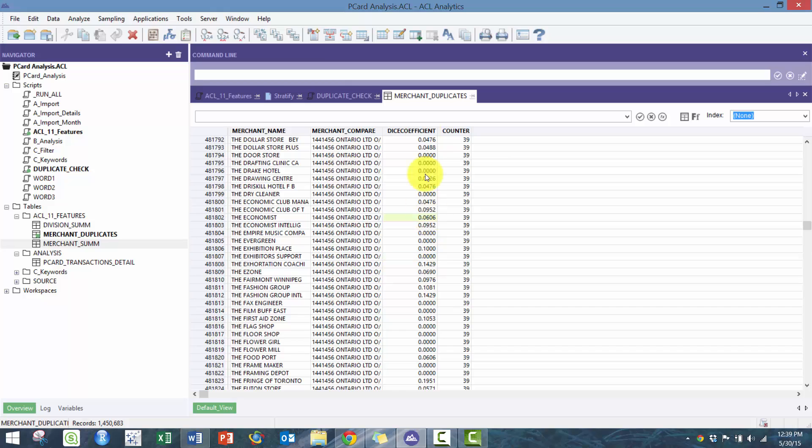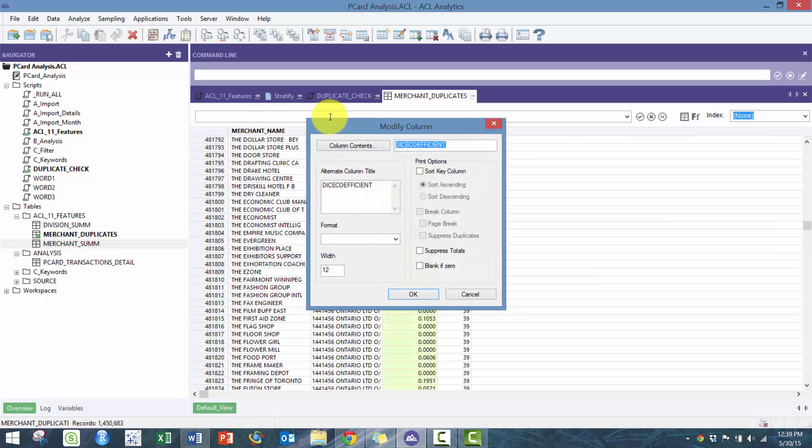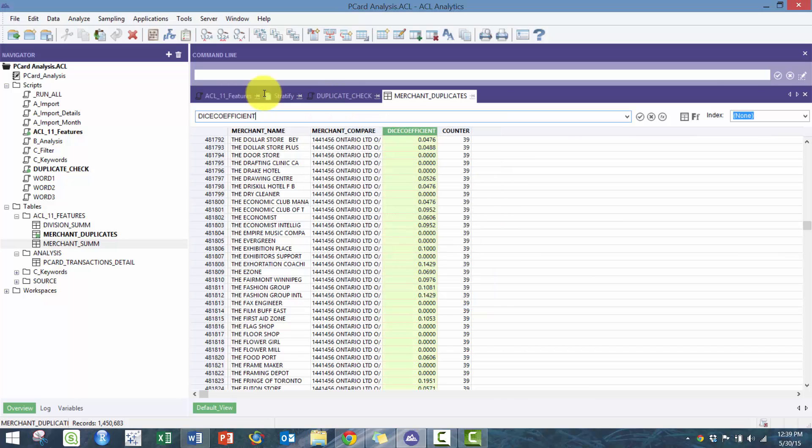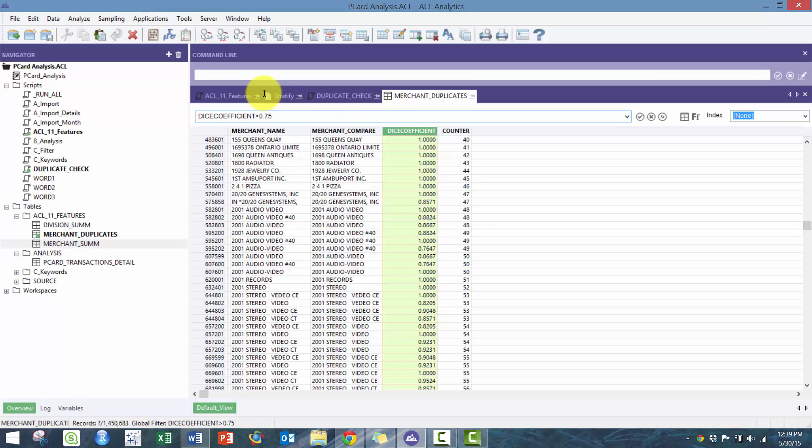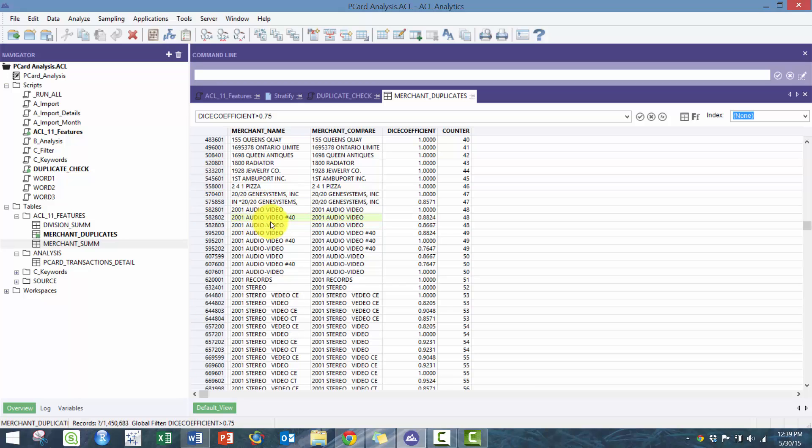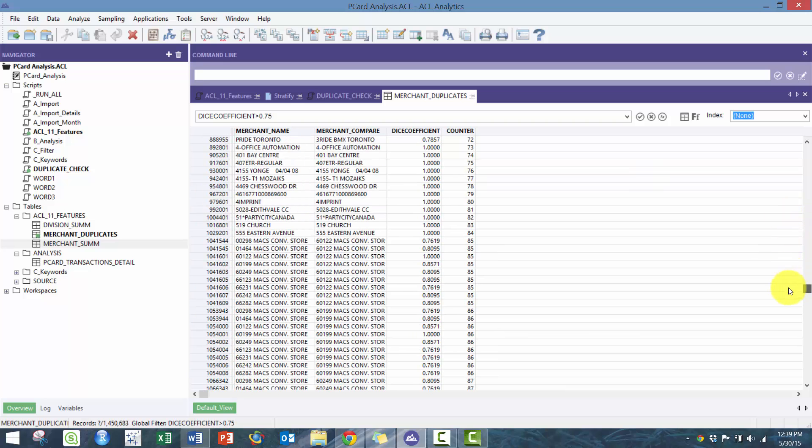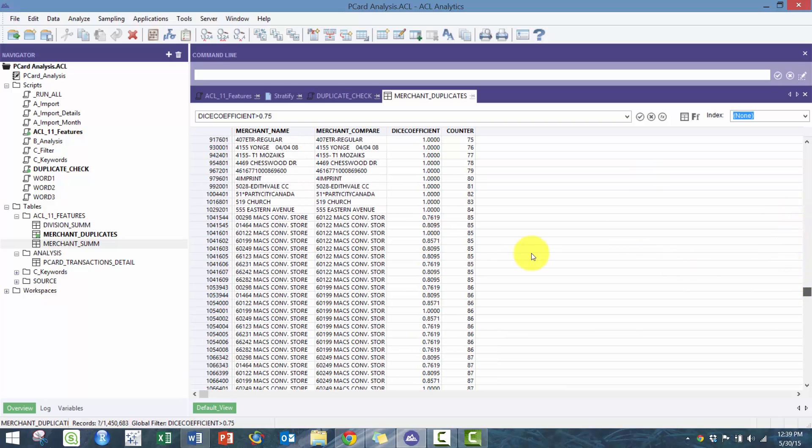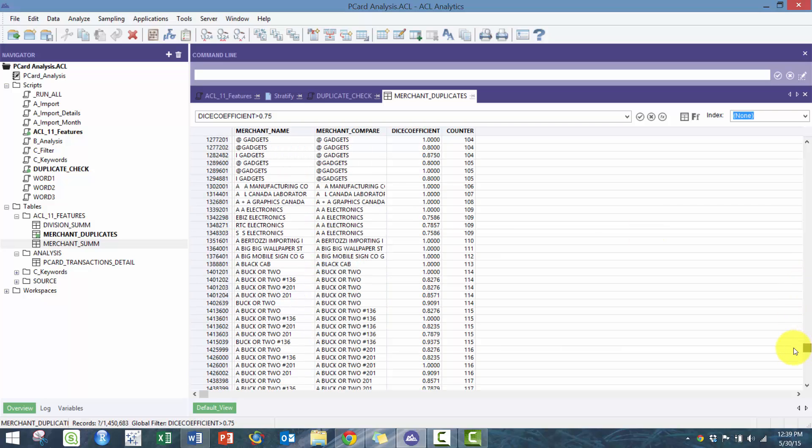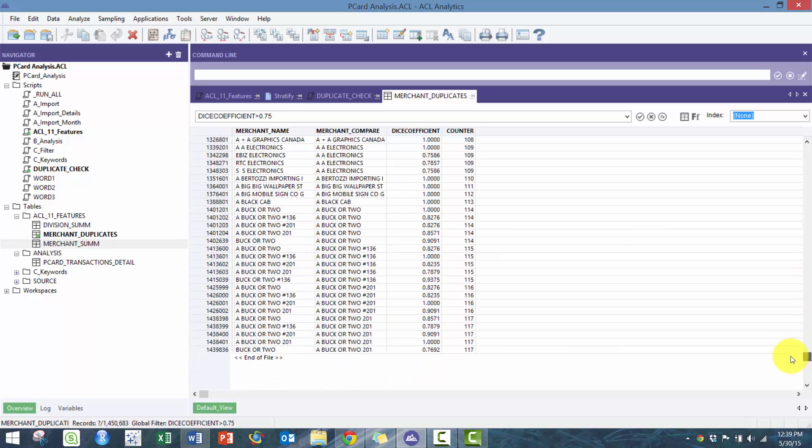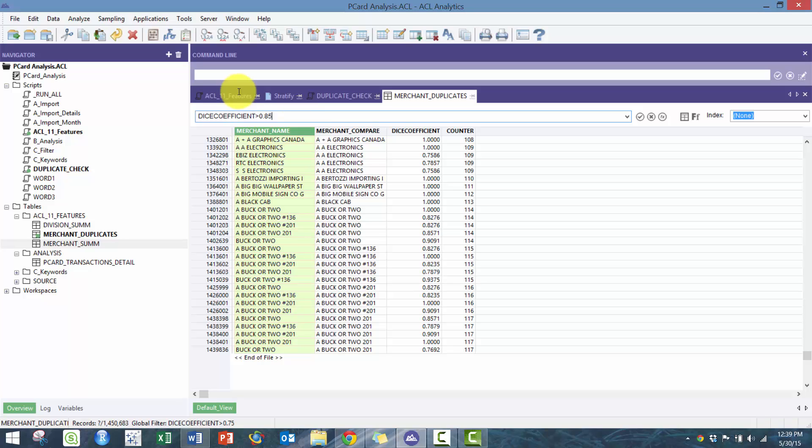You can even filter on when it's greater than 0.75 and see when they are pretty similar. You see here 2001 audio video is obviously going to be picked up when it's compared to number 40, and things like obviously the Mac stores are pretty similar in nature. We can even go to higher similarity.